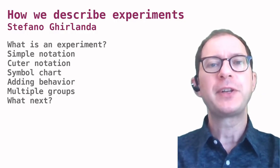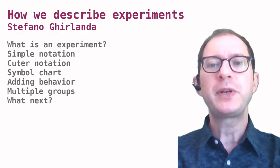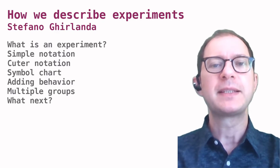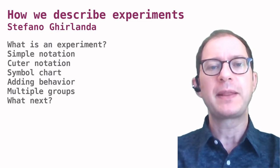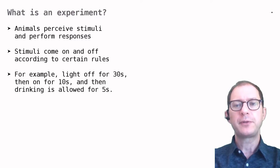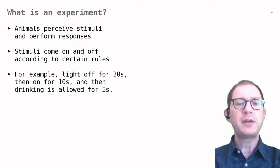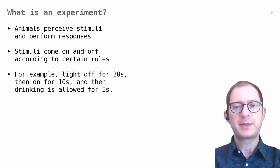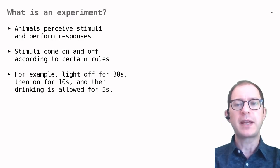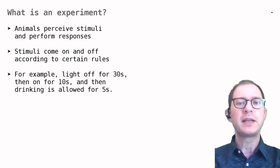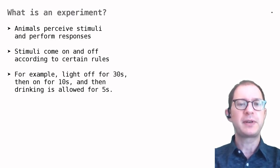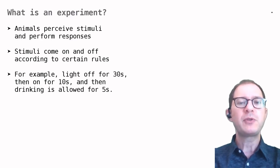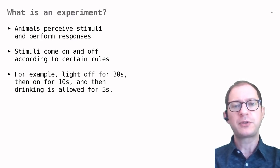Welcome back to our learning course. We will frequently talk about learning experiments and need some way of describing them. The basic architecture of learning experiments is that animals perceive stimuli and perform responses. We want to describe which stimuli are used and how stimuli and responses are related. The stimuli usually come on and off according to certain rules.